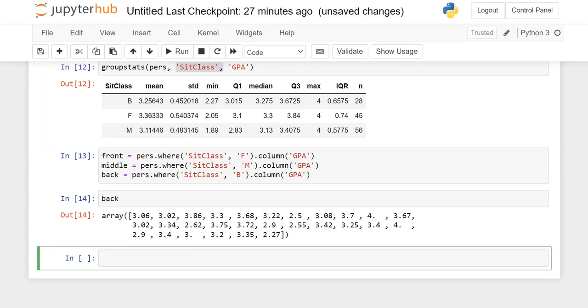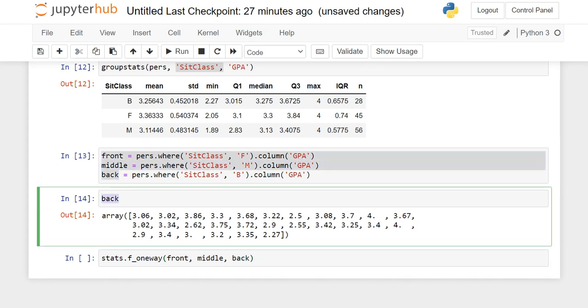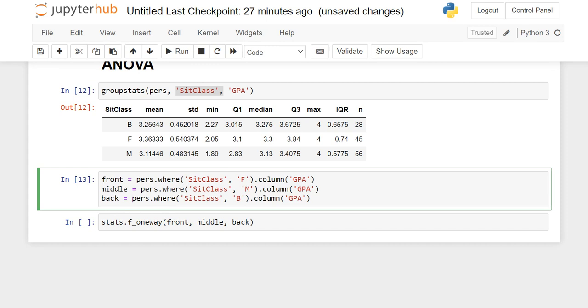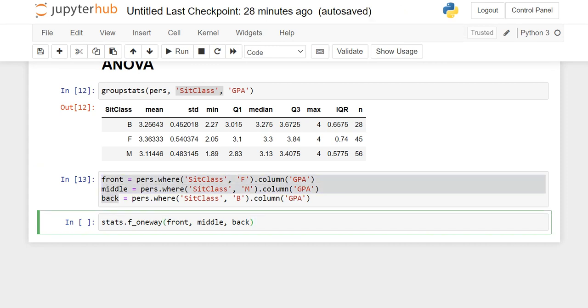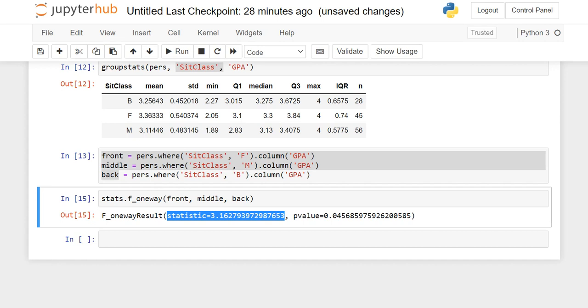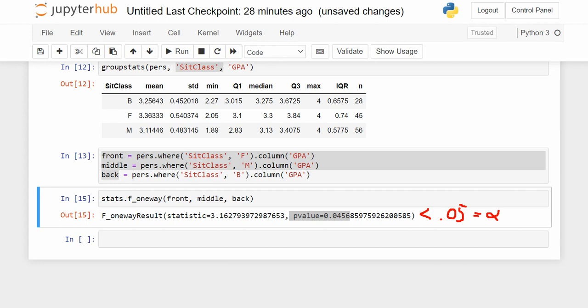So I have the three arrays. You can see they are just arrays of GPA like before, but they're sorted into different groups based on this sit class variable. And then how do I run the ANOVA? The code is F_oneway. And then I just put the three arrays in: front, middle, back, separated by commas.